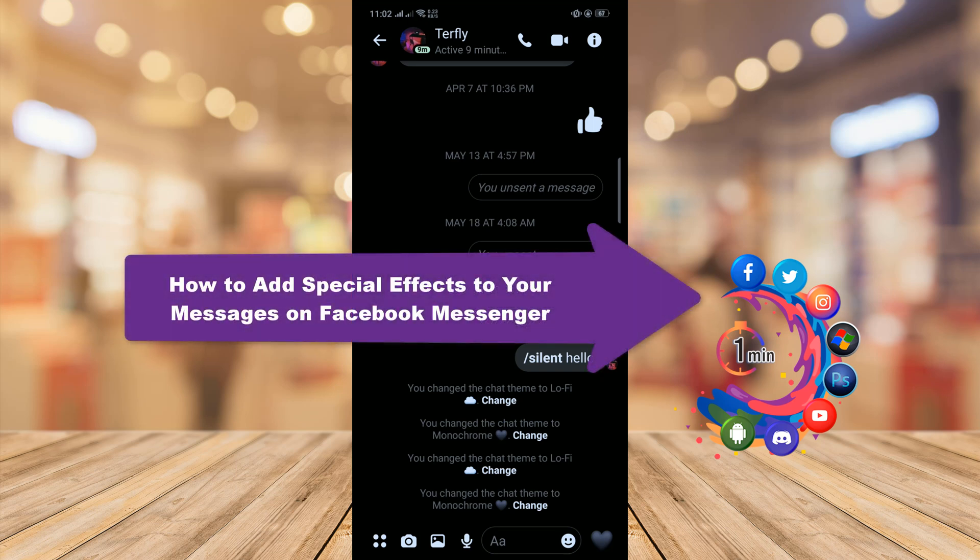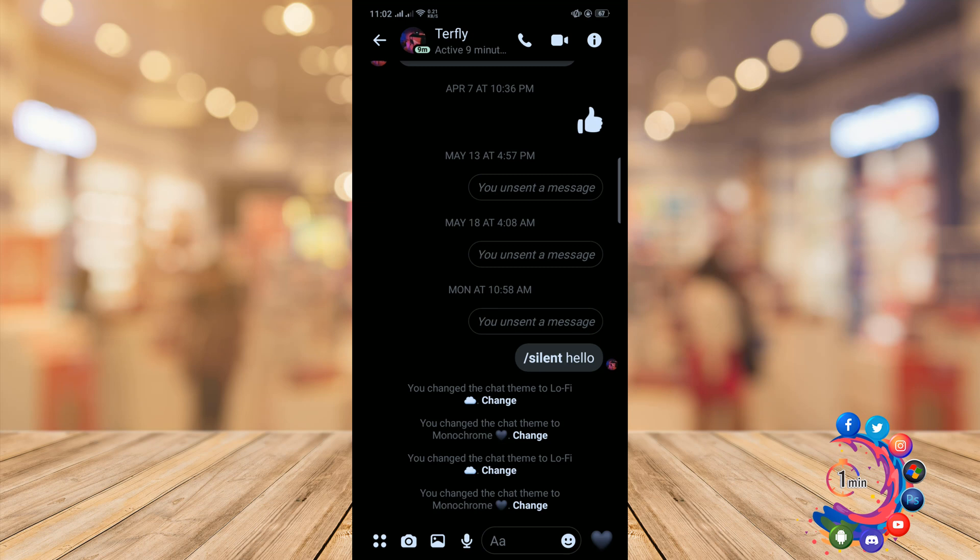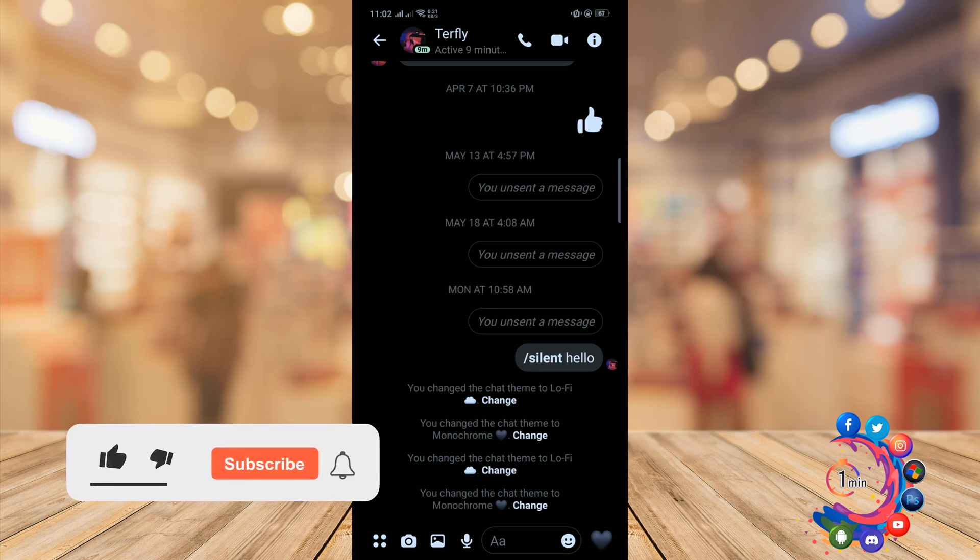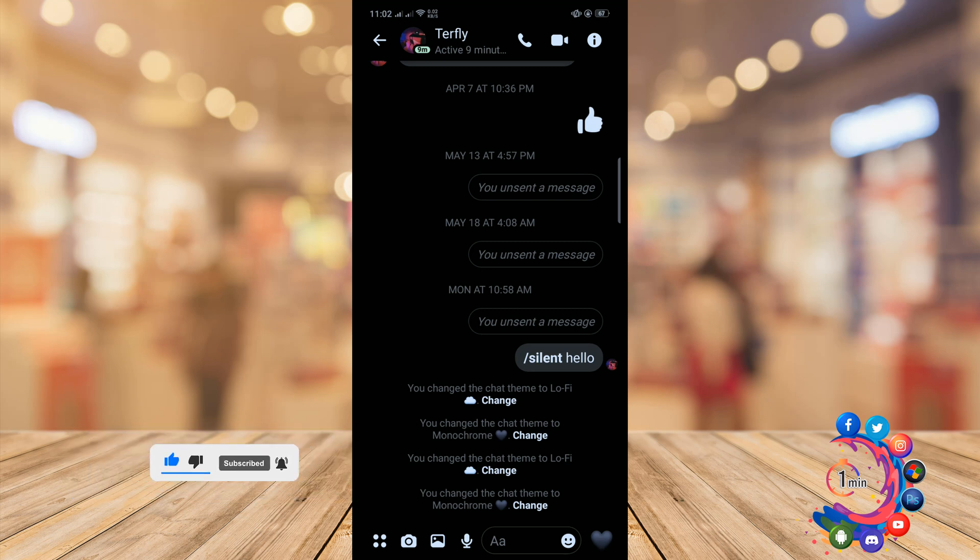Hello friends, in today's video I'm going to walk through how to add special effects to your messages on Facebook Messenger. But before getting started, make sure to subscribe to Hot One Minute so you can add effects to words or phrases.